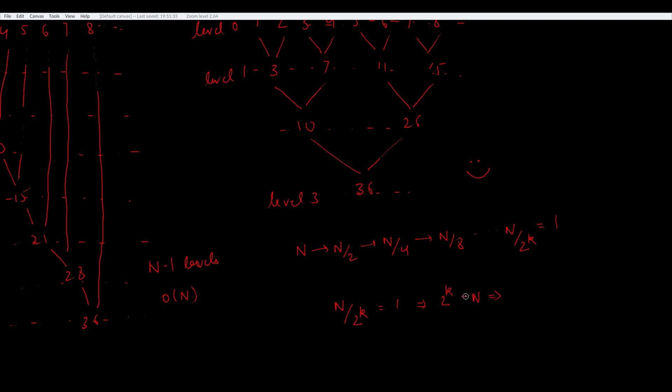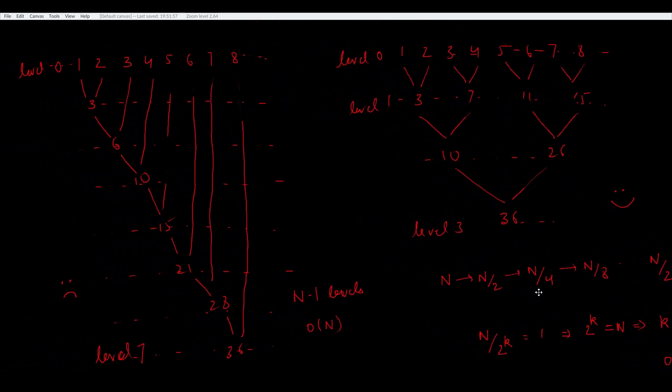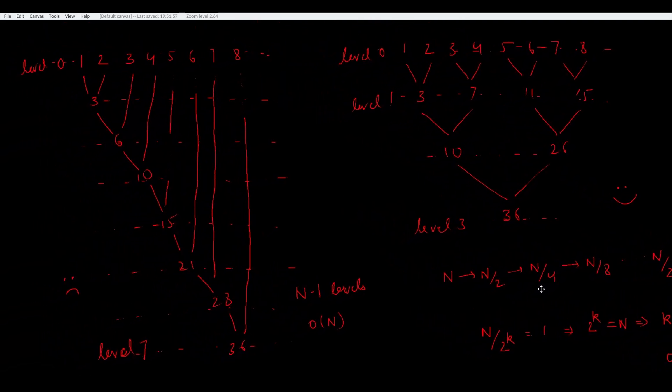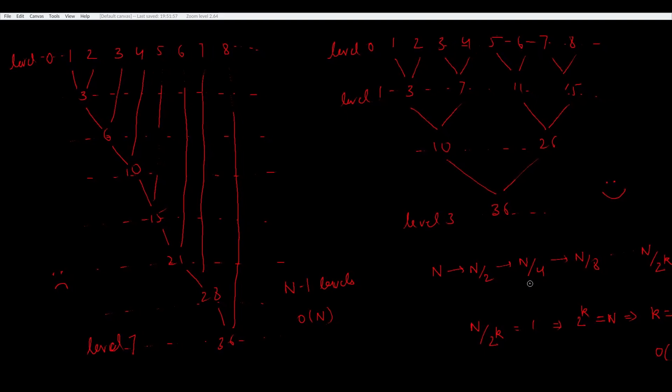So in the first case, the depth of our tree grew linearly with the number of nodes, whereas after the transformation, it grows only with log n. We are still doing the same amount of work. To compute the sum, we still need to do n-1 additions. But in the second case, we are just doing it in a fewer number of steps.